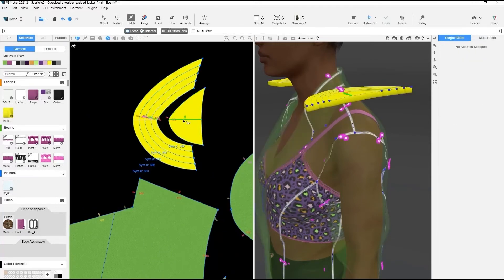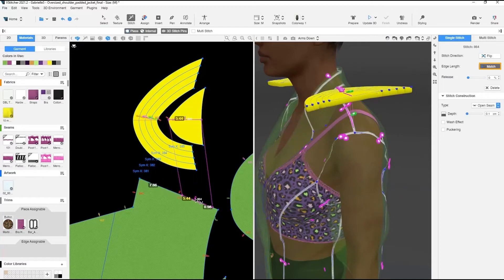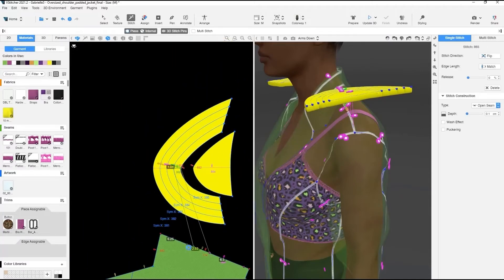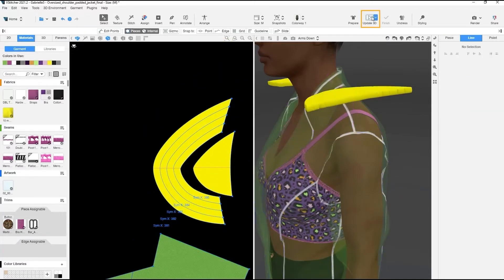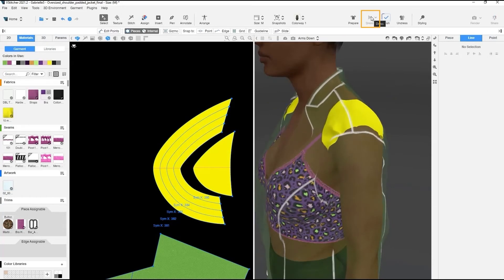We'll need to stitch all of the new sliced pieces again to the shoulder line. Now we can dress the avatar and view the new simulation.